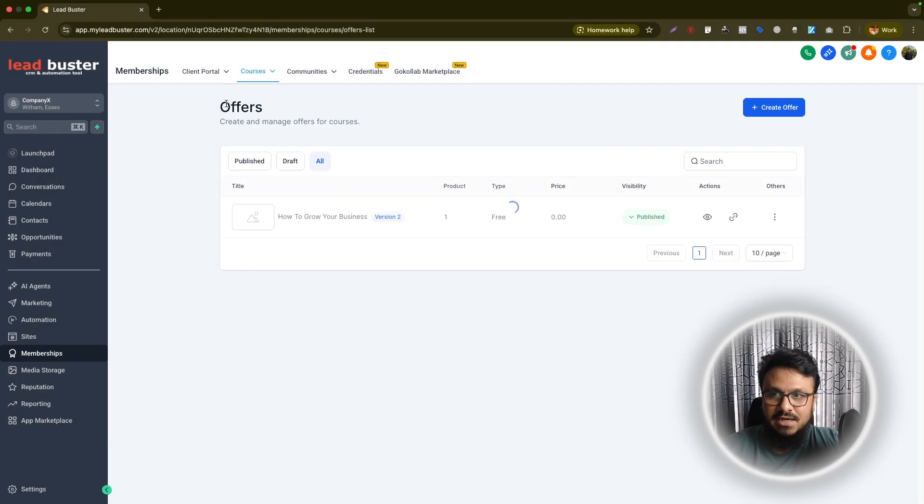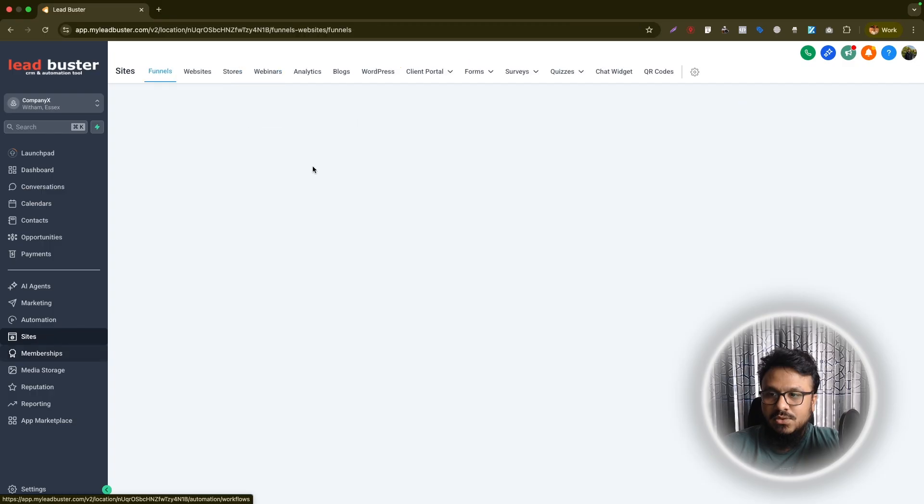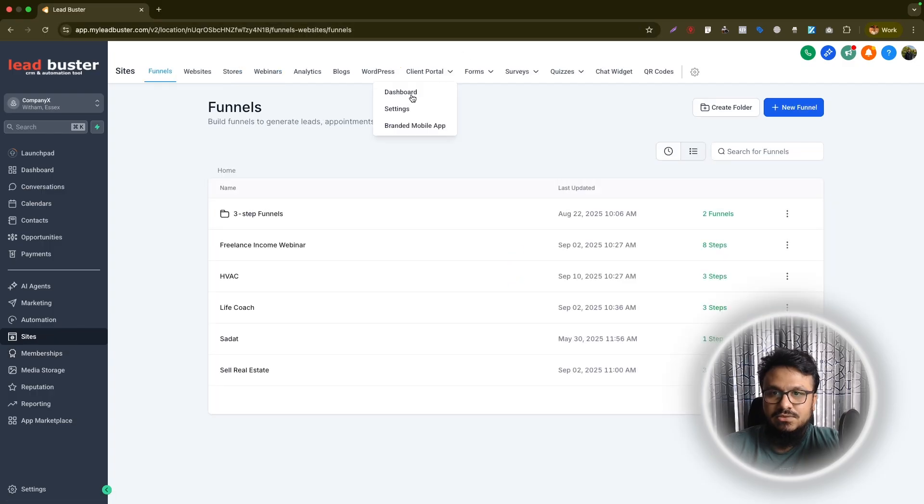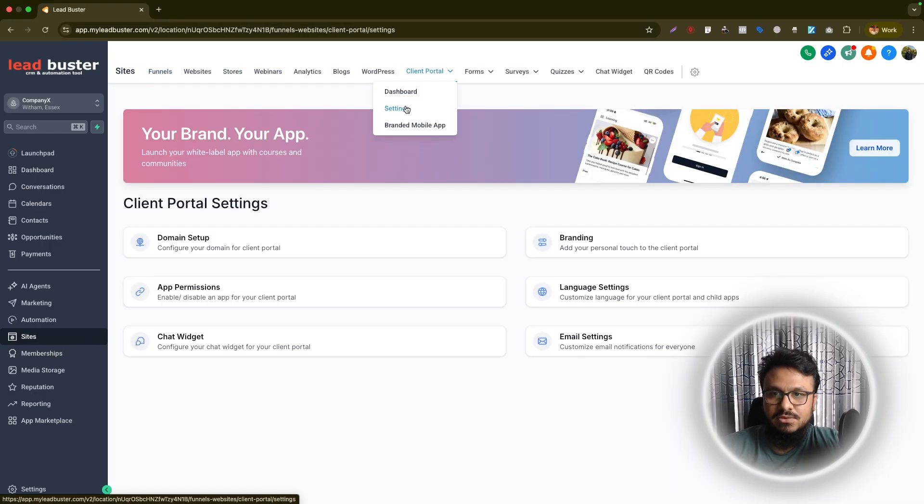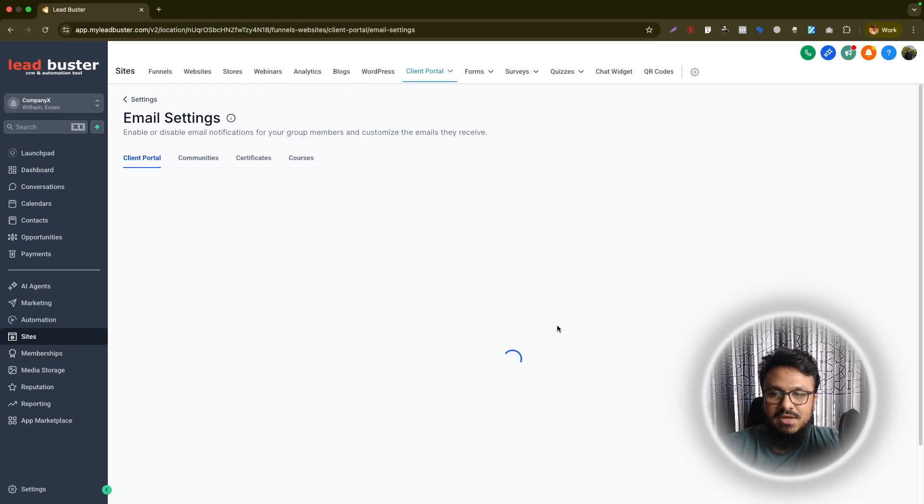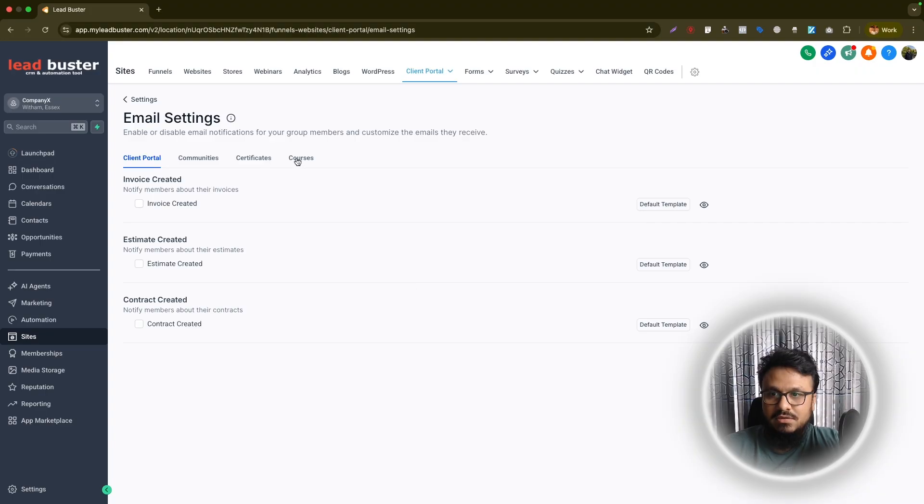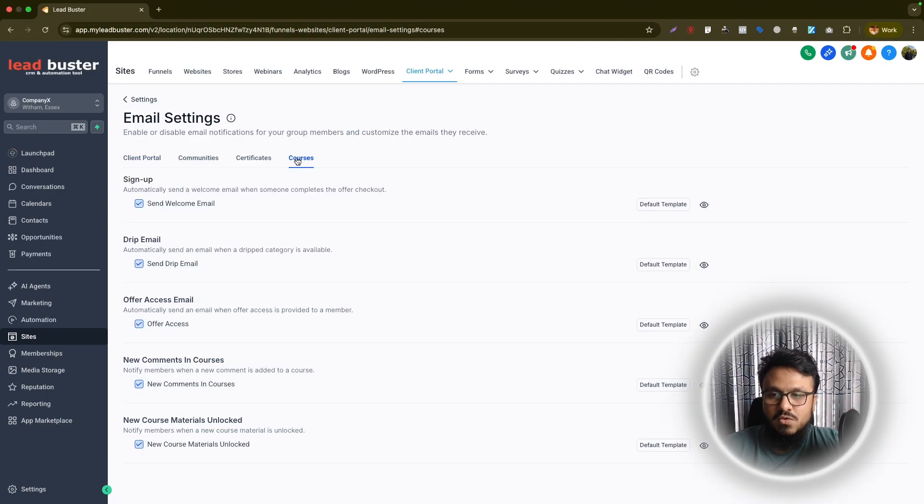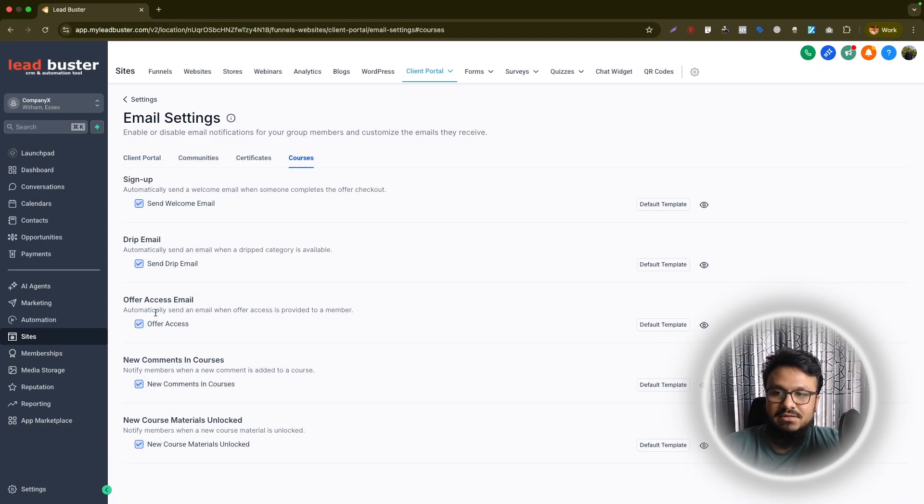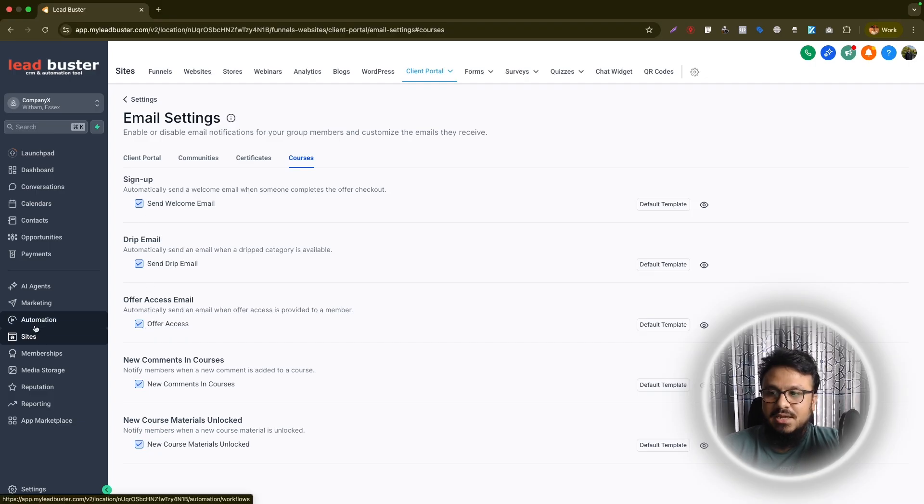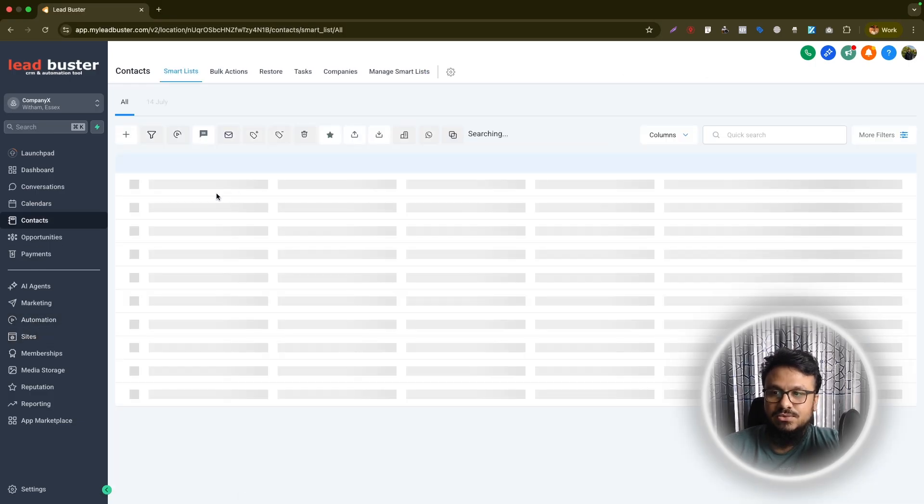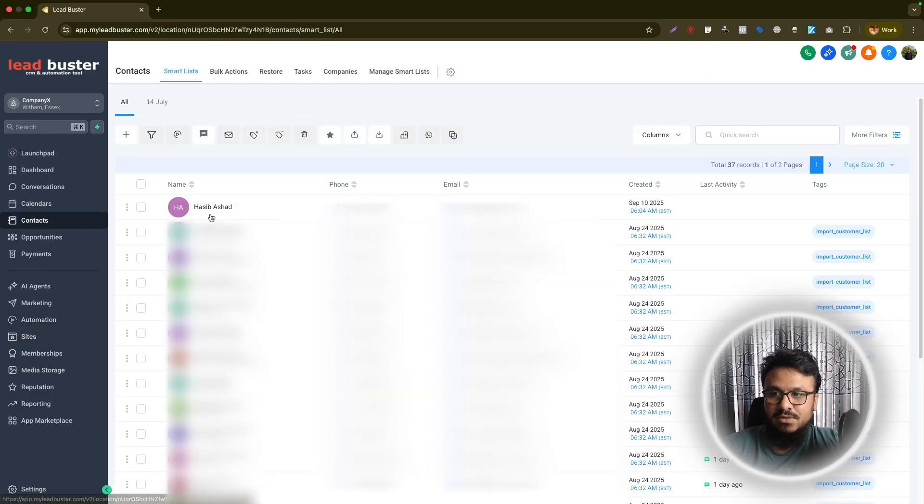So with that being done, we will now go to sites and go to client portal, go to settings and we will go to email settings. That's the next step. Here we will go to under courses and then make sure we are sending them a welcome email and the offer access email. So these need to be checkmarked. And once that's done, now let's go to share access.